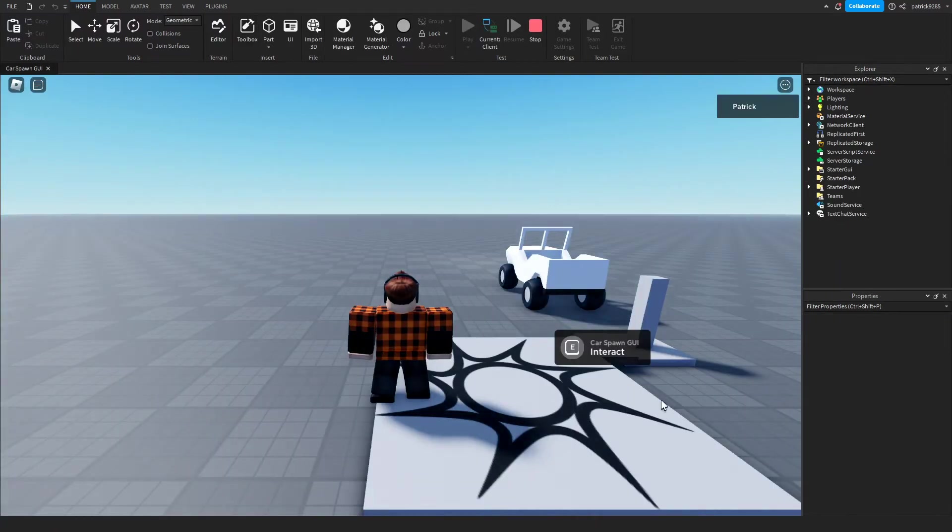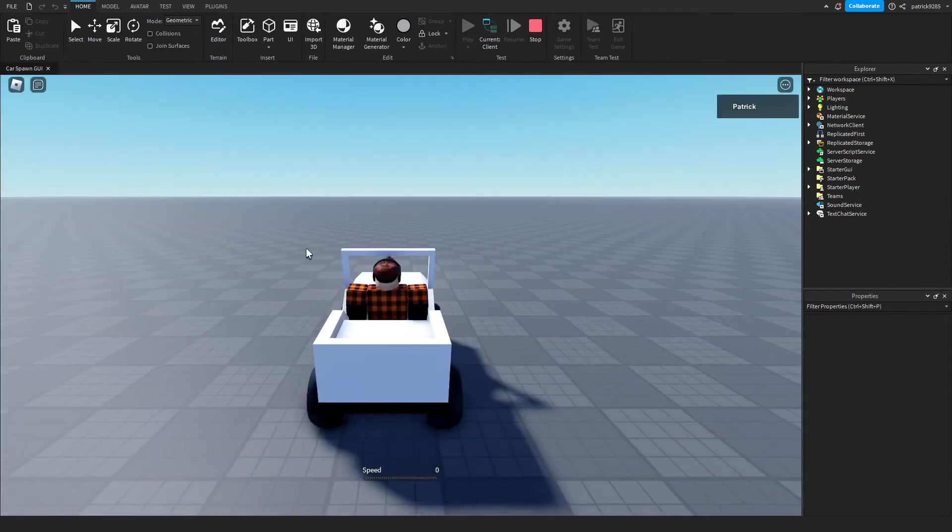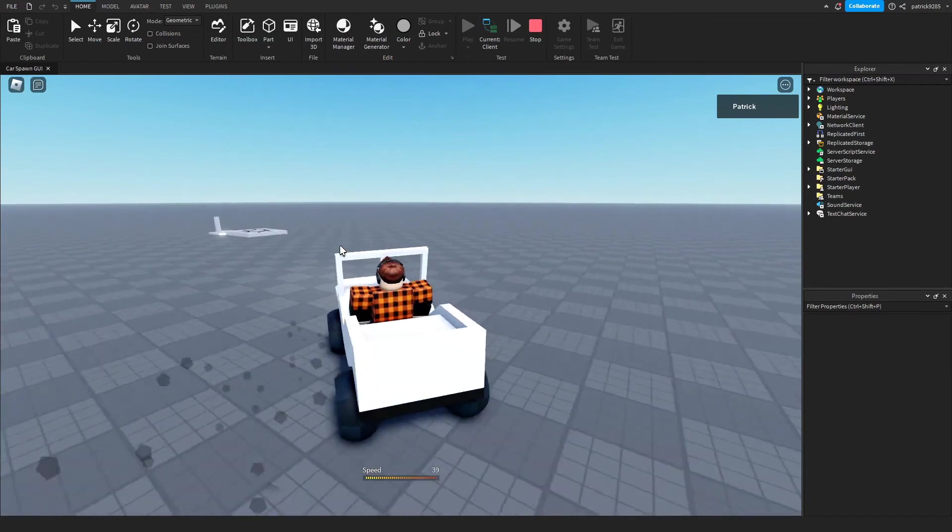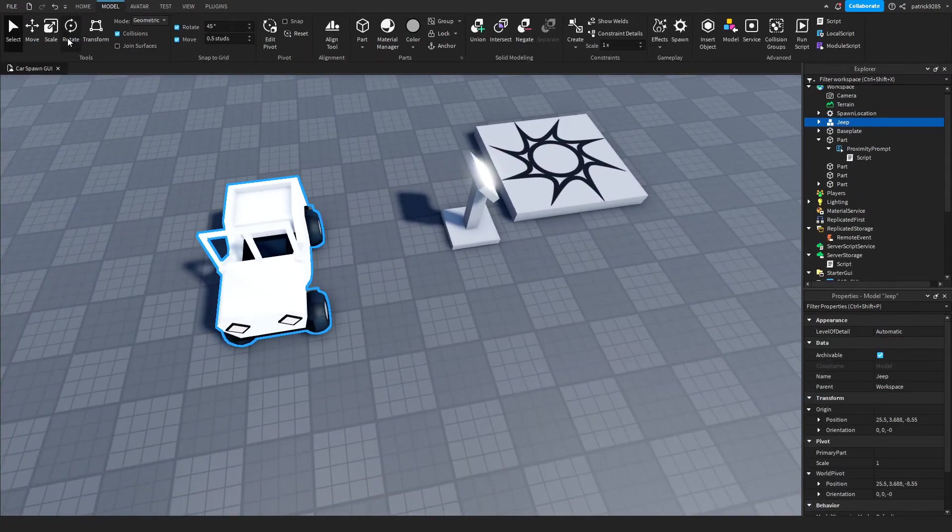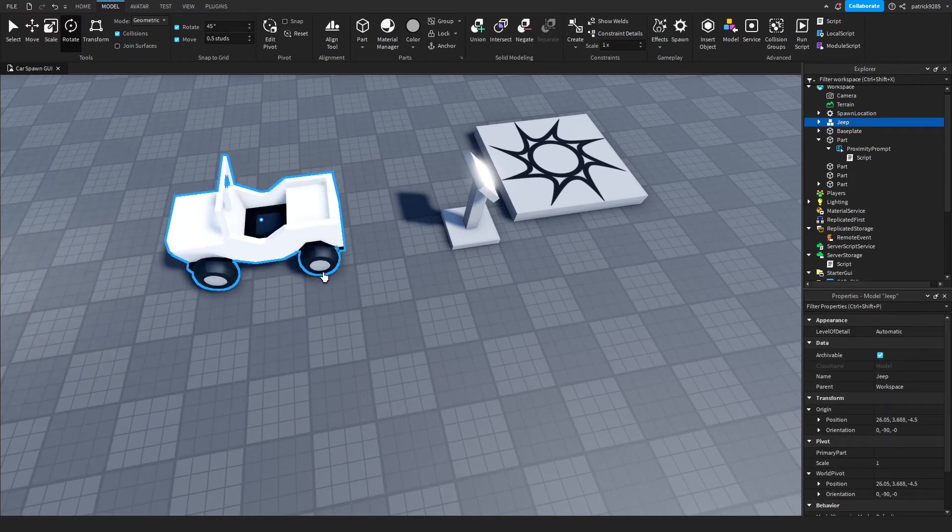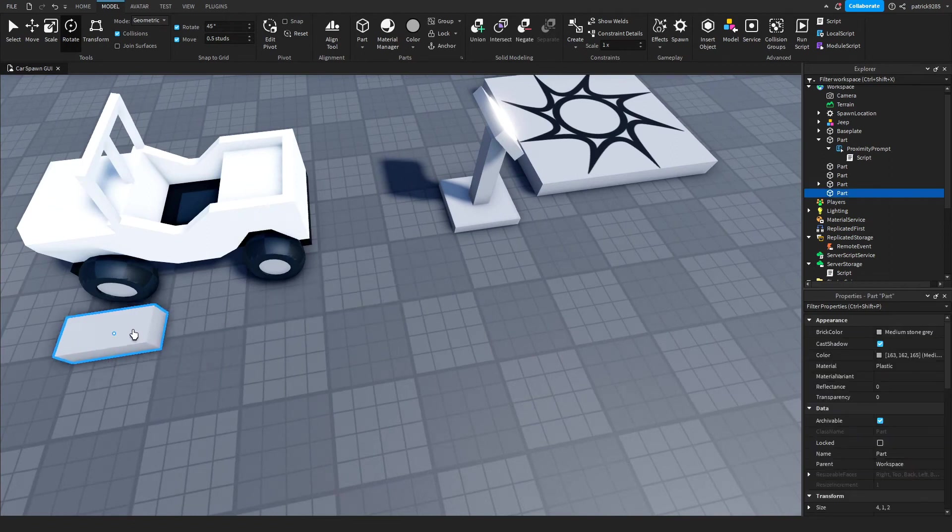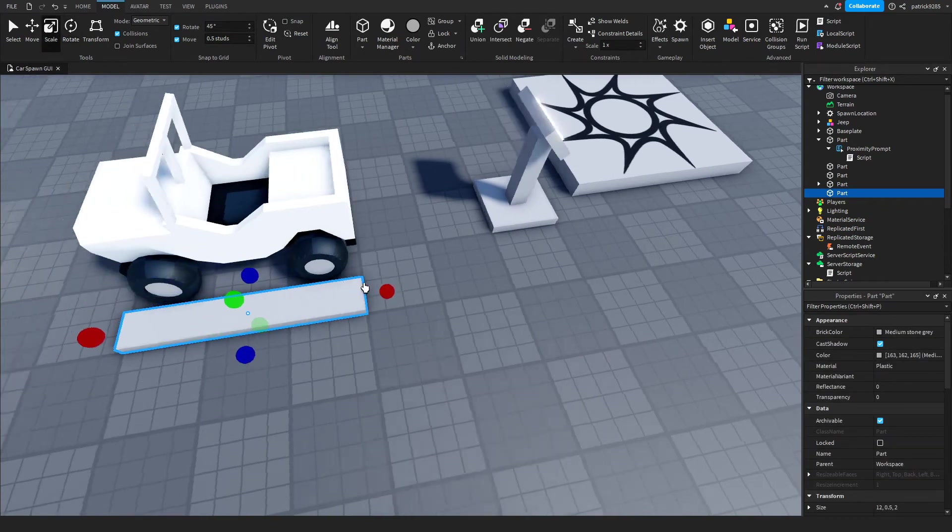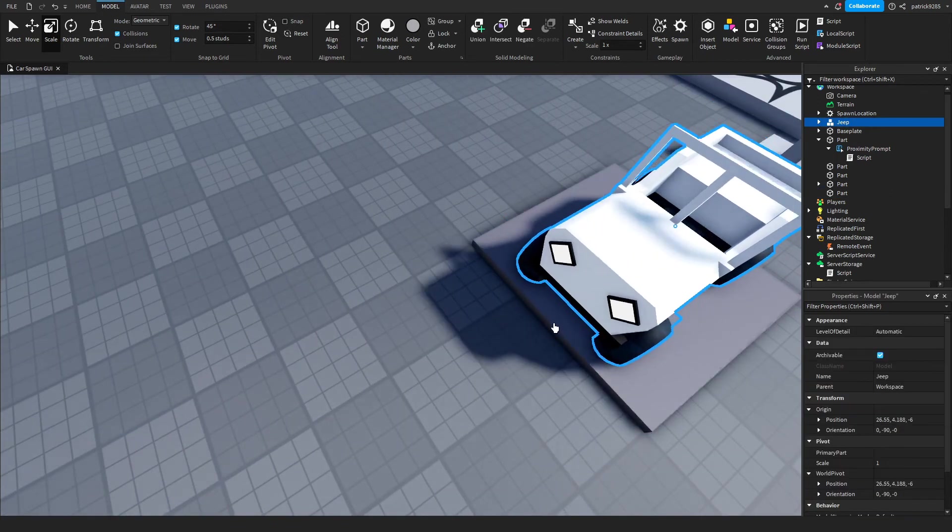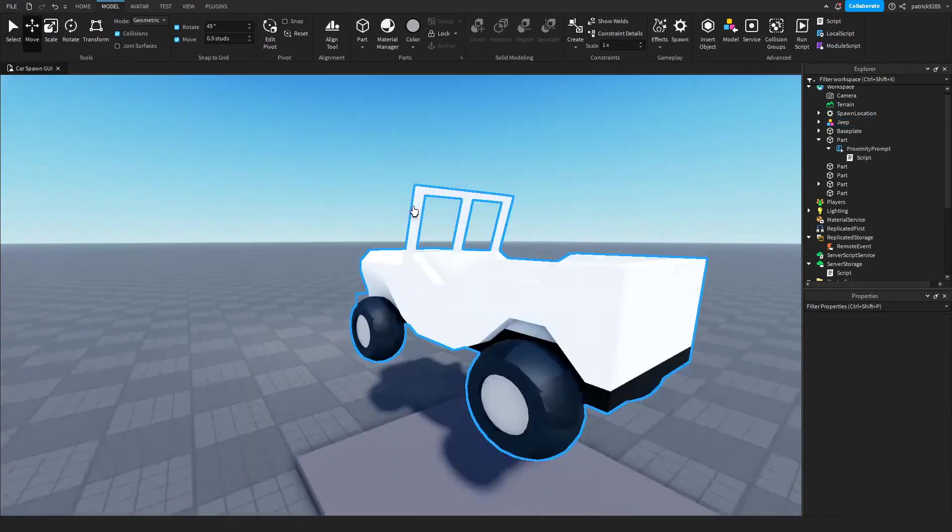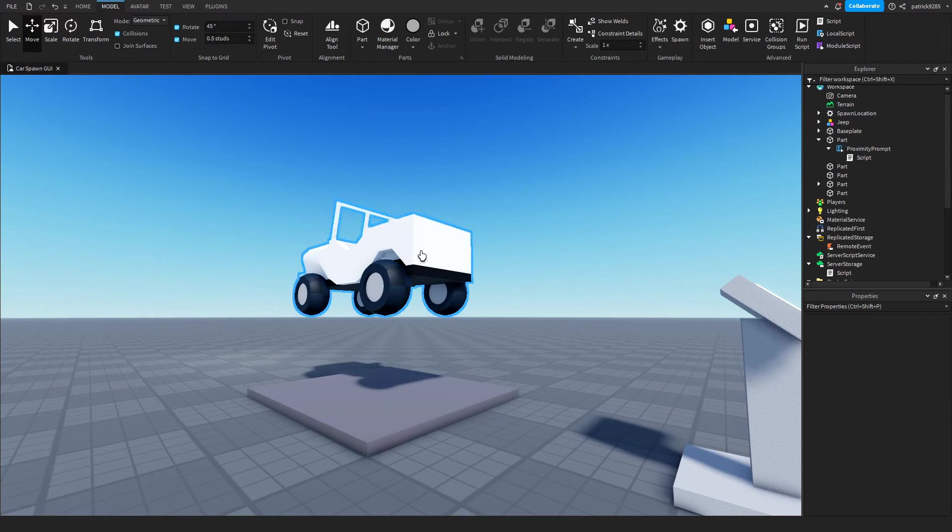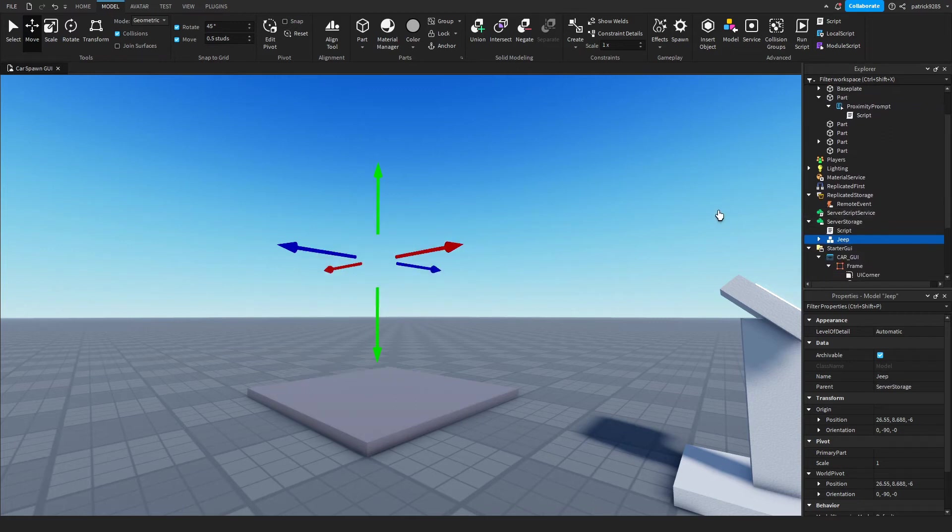Okay, we have this car spawn GUI we'll save for later. We'll put this here - make sure to put the car where you want it to spawn. I'll make a small parking for it. Okay like this, and put it in the air, like five studs in the air.